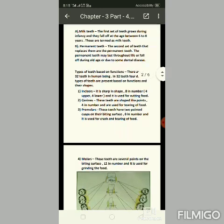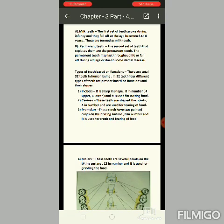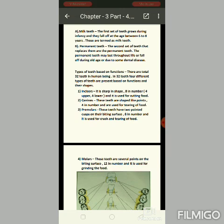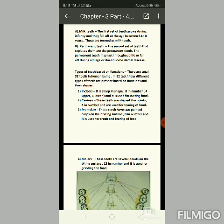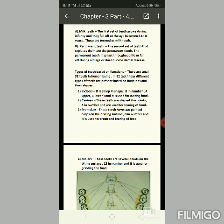The second type is canine. These teeth are shaped like points. There are two in the upper jaw and two in the lower jaw, so they are four in number. They are used for tearing of food — tearing means to break the food apart.